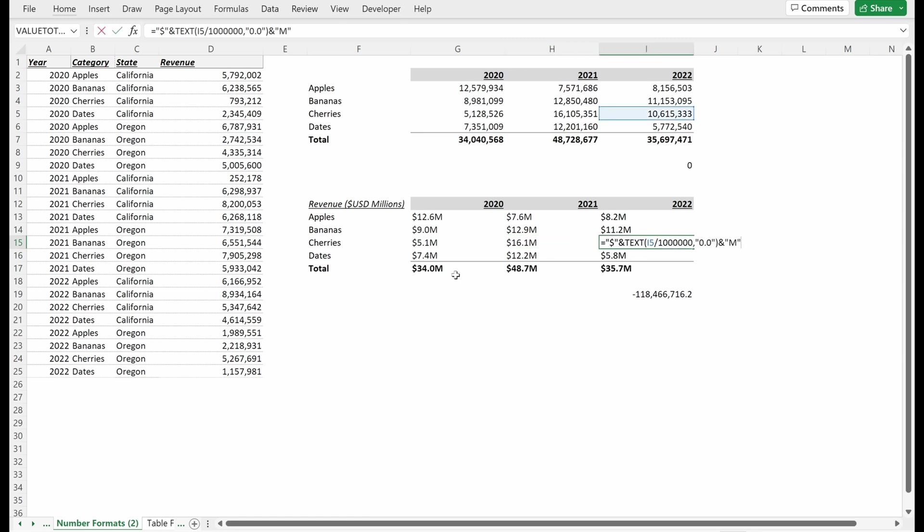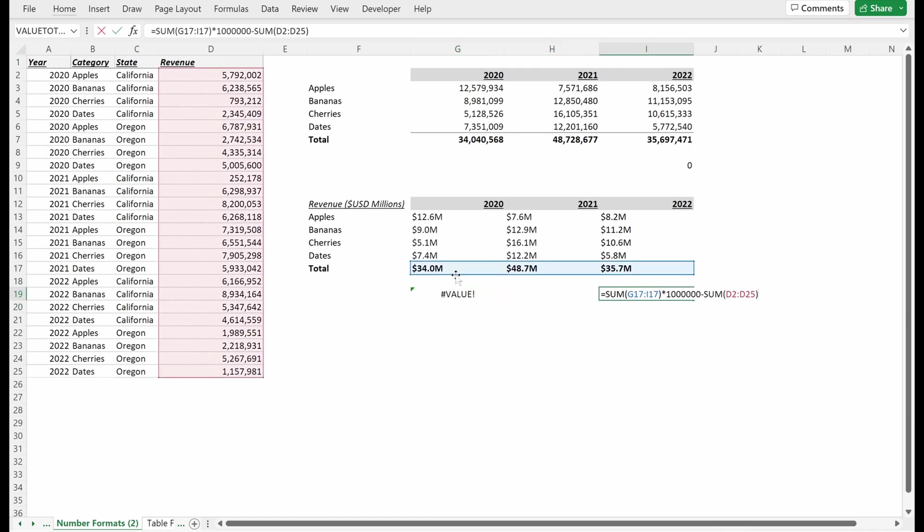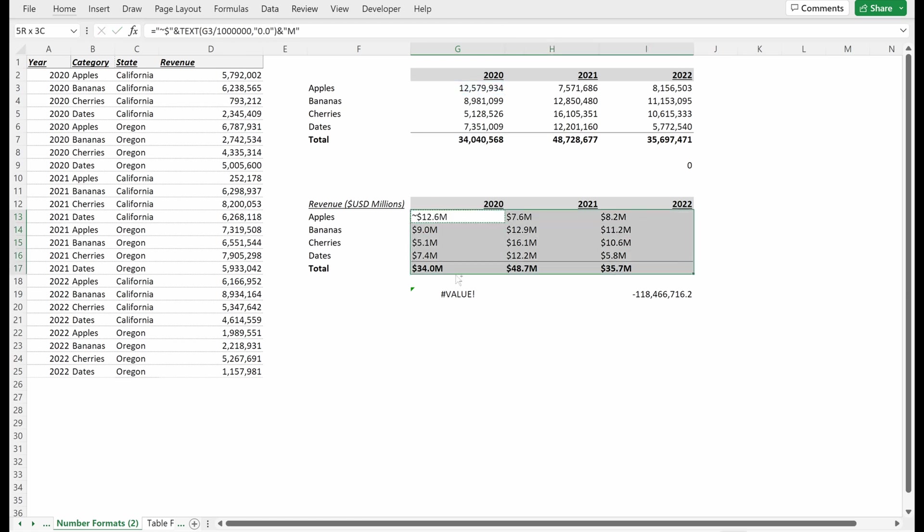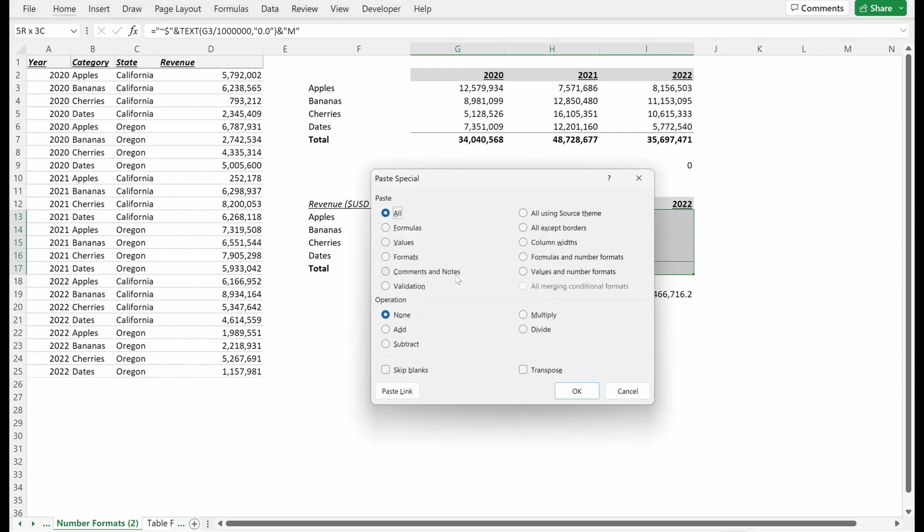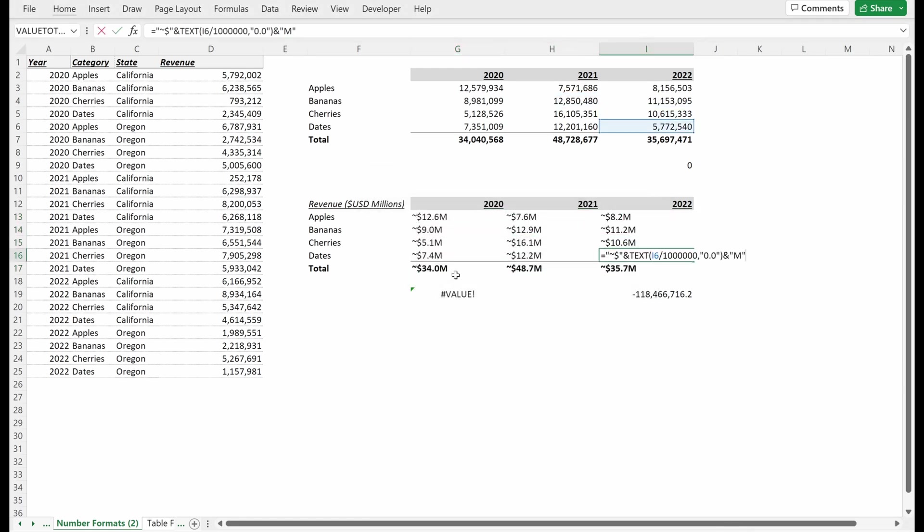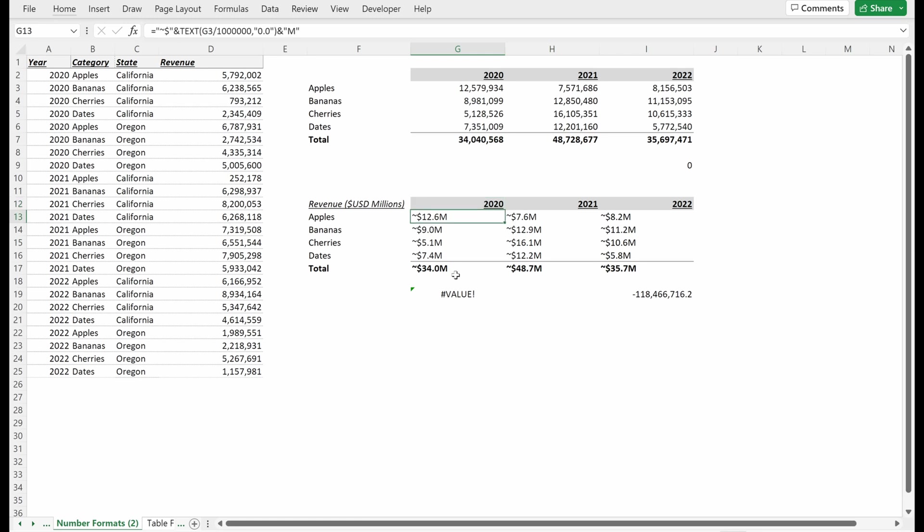The problem with this is all of these are now stored as text. If I take this and multiply it by one, I get this value error saying my check is broken. It's somewhat hard to work with, but this is one way you could do it. You could add the tilde symbol. This would probably be fine for a lot of people. But what I'm going to tell you is there's a much simpler way to do this, which is just adjust your number formats and make sure you know how to use them.